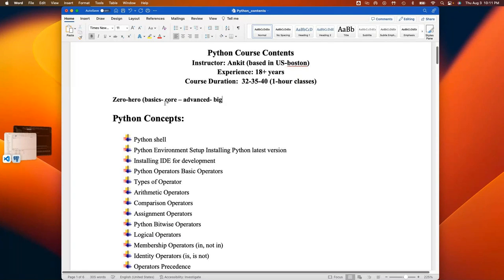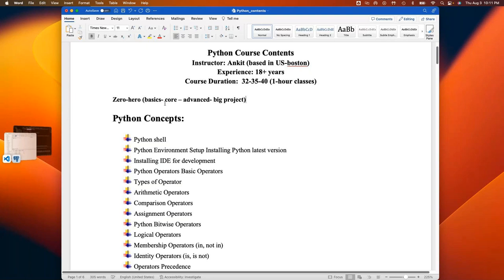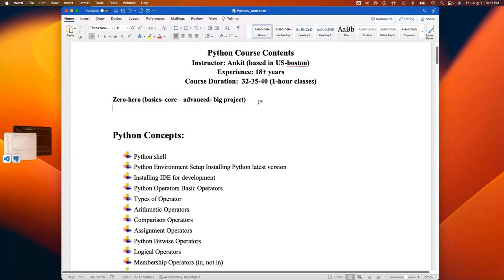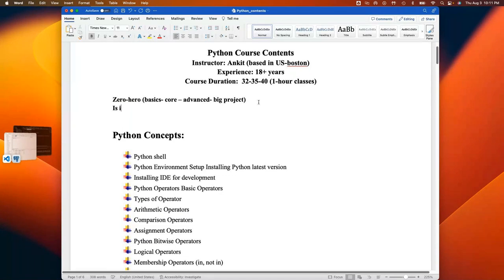So this course goes from zero to hero: basics, then core concepts, then advanced concepts, and finally a big project which I'll be demoing in about 20 minutes. After this course you should feel confident in Python and be able to take it on in any aspect. A common misconception is that Python is only for DevOps or only for development — the beauty of Python is it's for everybody.